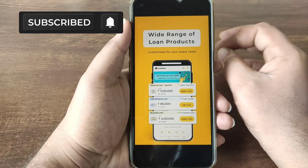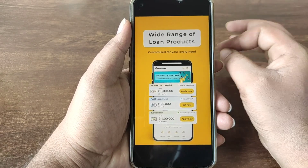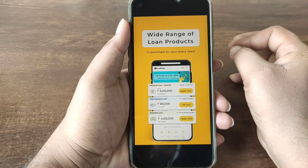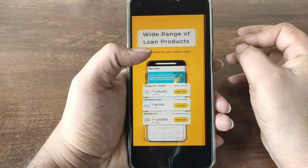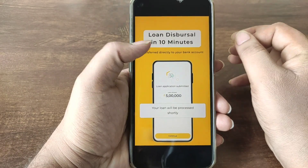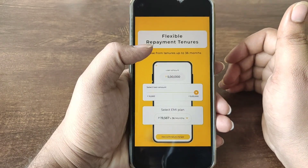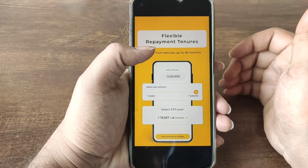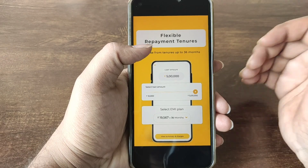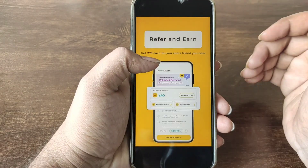Here, there are mainly 3 loans: personal loan for salary, flexible personal loan, and a business loan. If you like this application, you will be able to receive the amount with flexible repayment options and the maximum loan tenure.